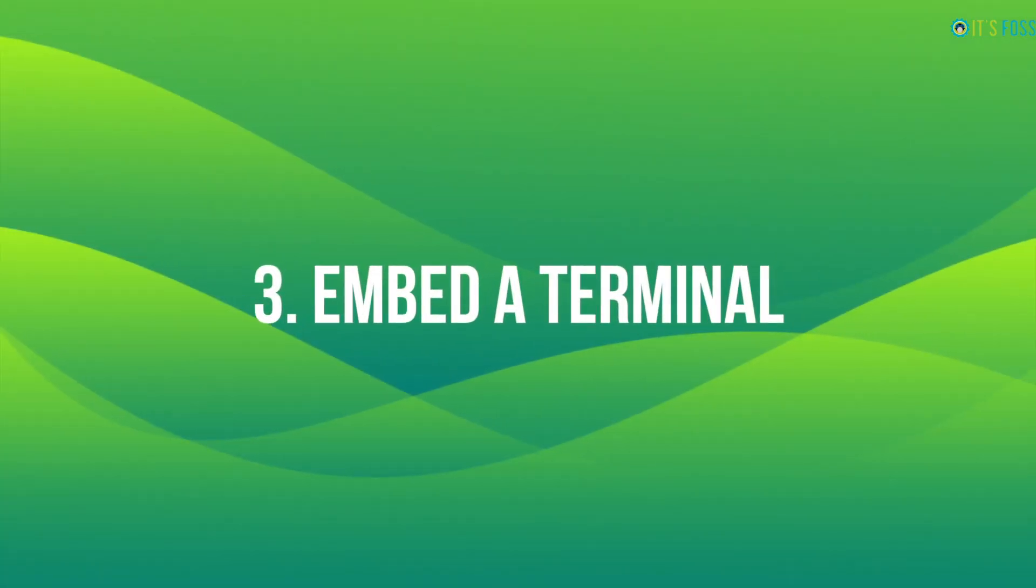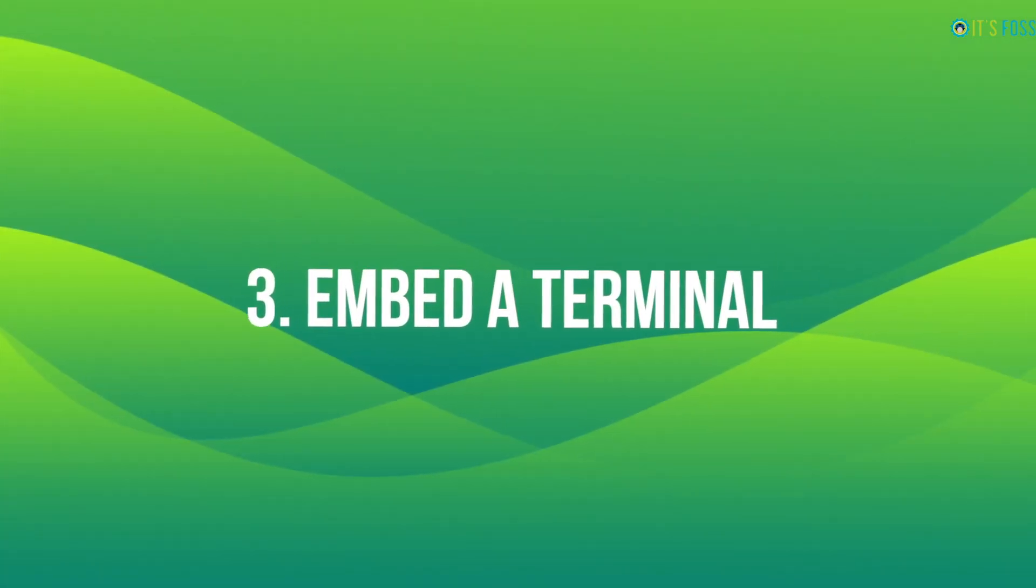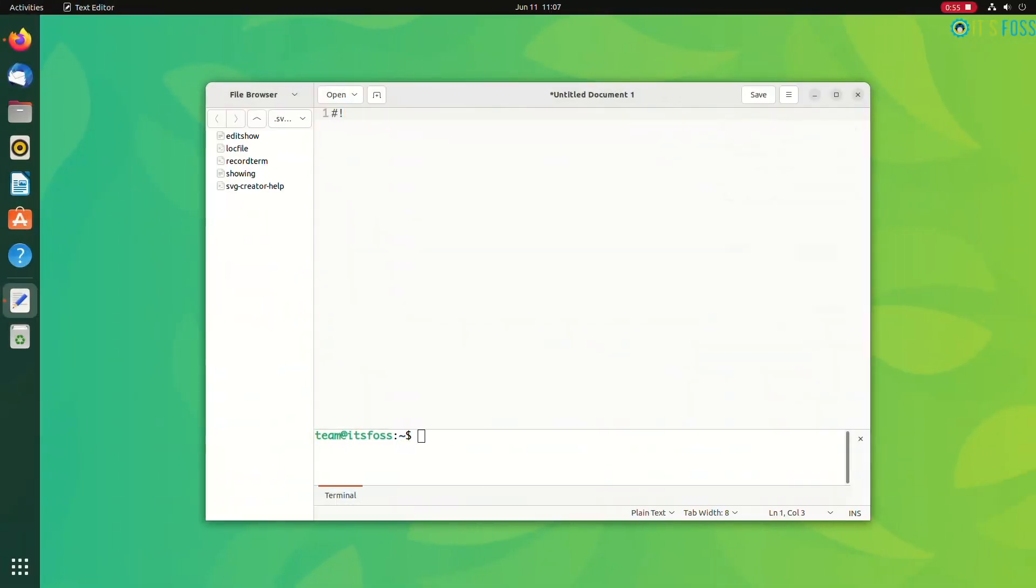The next one is favorite of the terminal junkies. Yes, you can embed a terminal right into the text editor. What's the point?